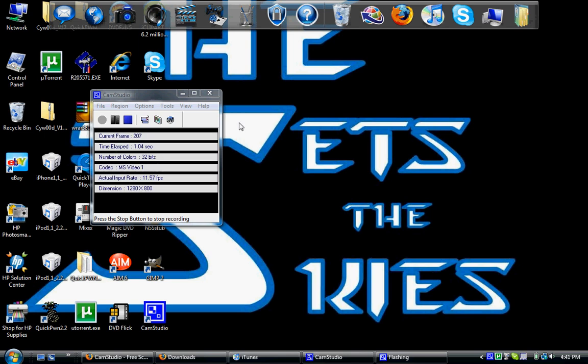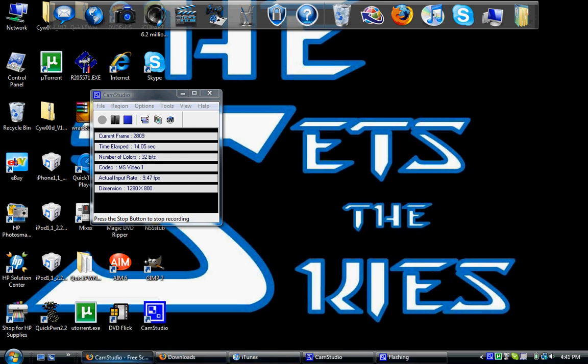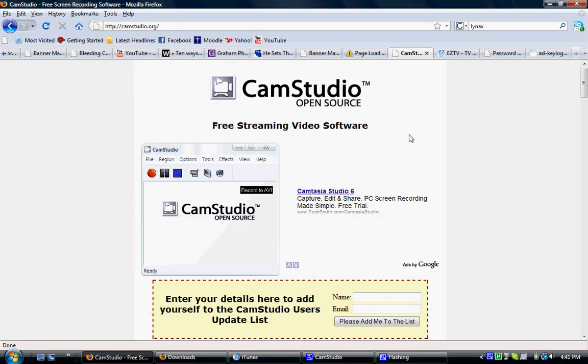Hey guys, today I'm going to teach you how to record your computer screen and record audio, like what I'm doing right now, to do videos to show people stuff. Makes the world easier.